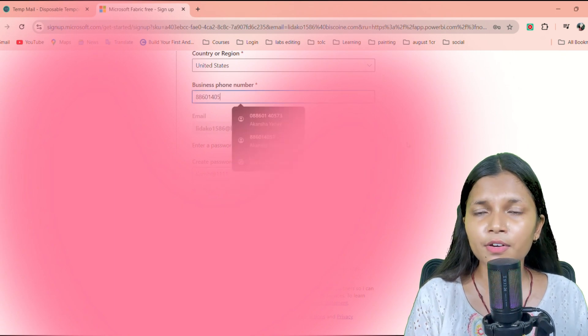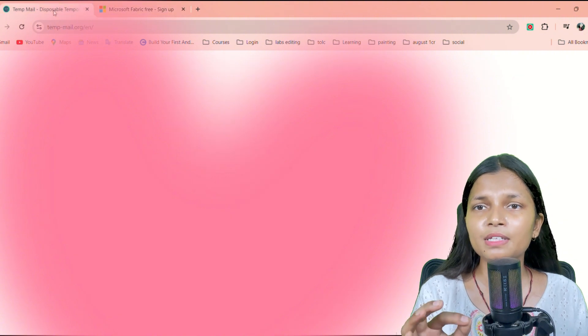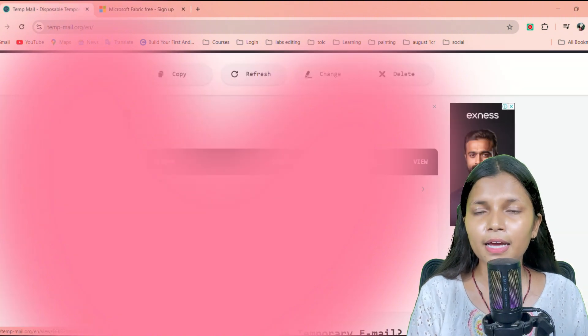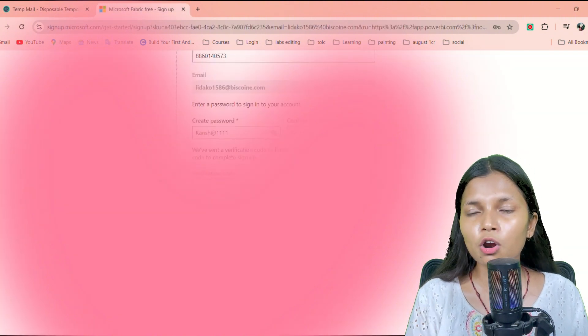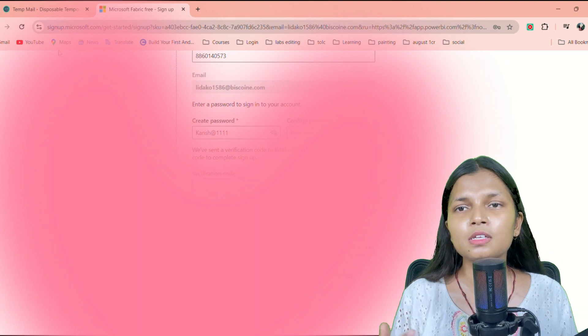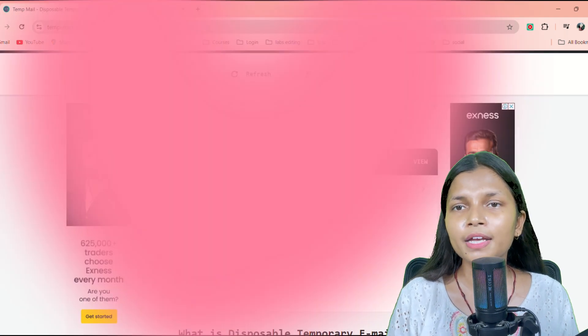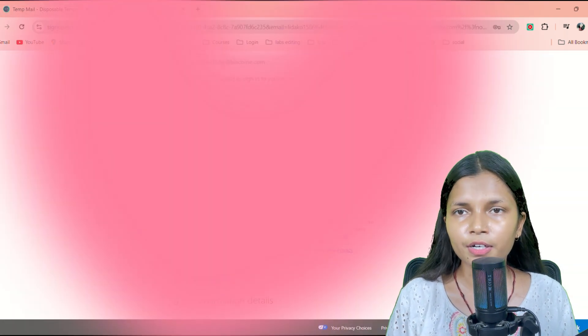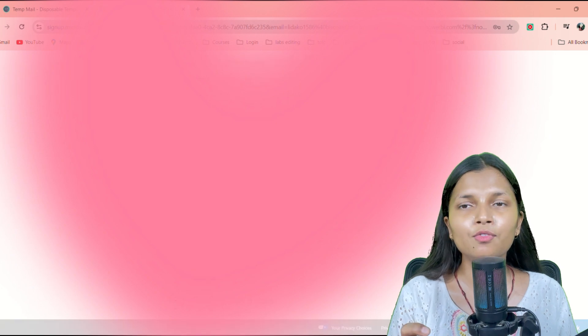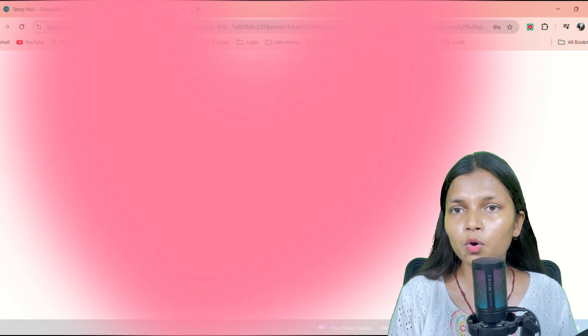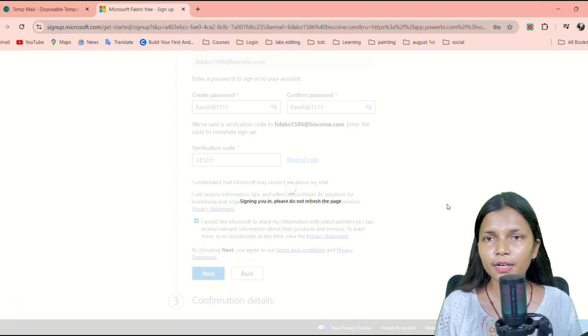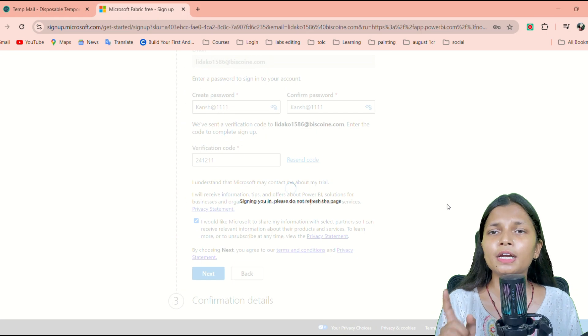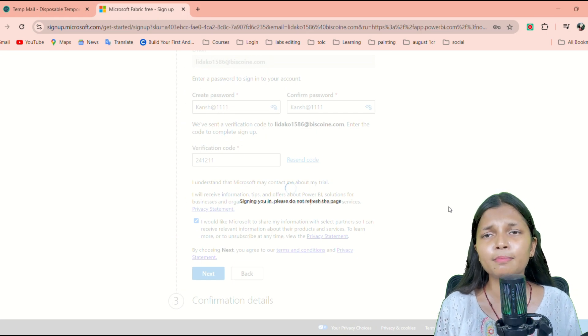To get the code, you have to go back to that website where we generated the email ID, the temporary email ID. There, if you scroll down, you will find the mail sent by Microsoft to the work email we generated. Just get the code from that and paste it in the main environment.